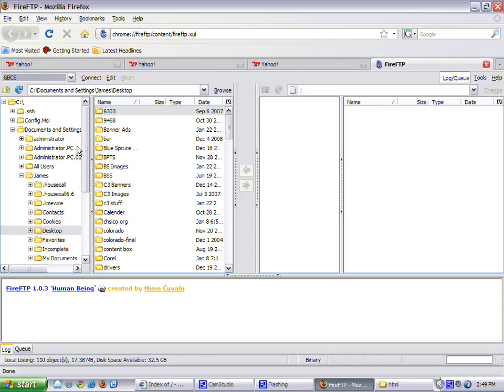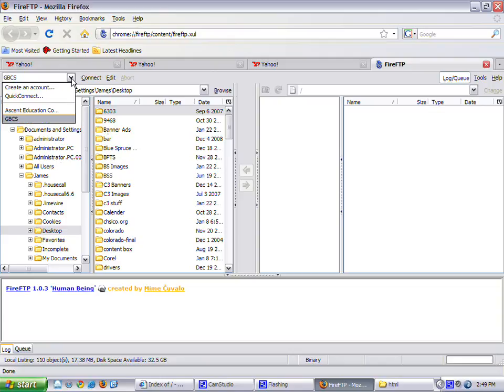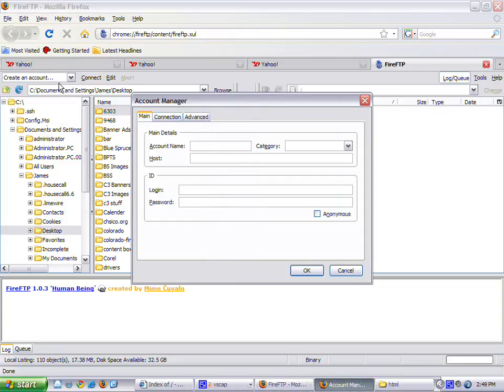So you'll notice there's a left pane and a right pane. The left pane is your computer. The right side is your hosting provider. And this little pull-down menu right here, you'll see Create Account. And you put in the account name, whatever it is, the host, whatever the URL is, login, password. I've already done that.